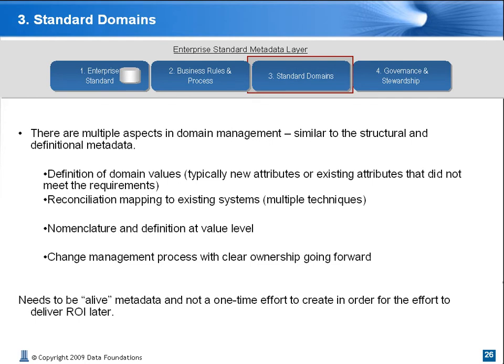Standard domains — domain codes and decodes, or permissible lists of values for a given attribute, can be classified under reference data, code lists, or sometimes under metadata. For our purposes here, we classify it under metadata, as this is a core part of any integration project.